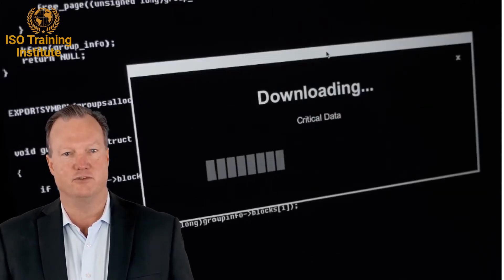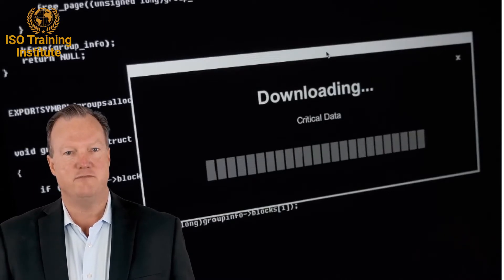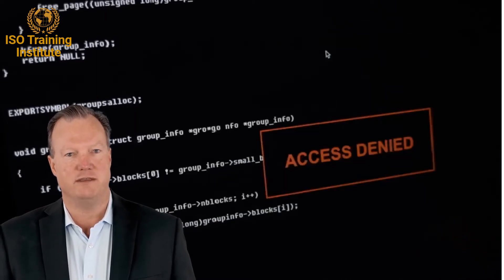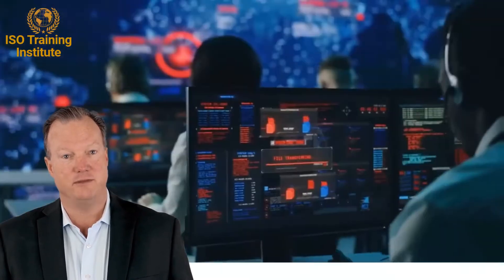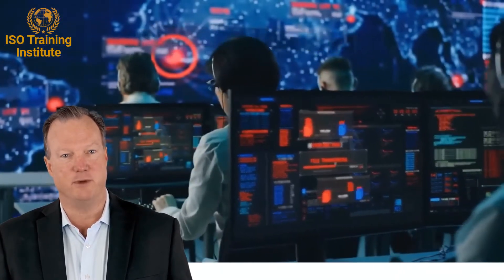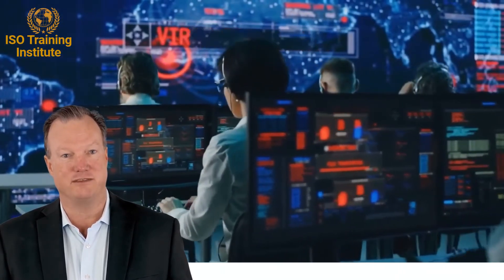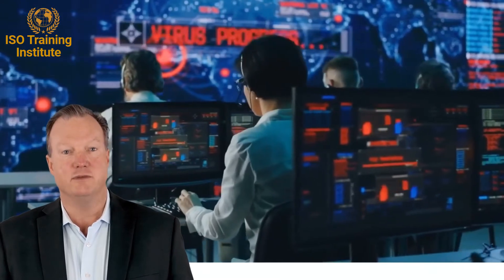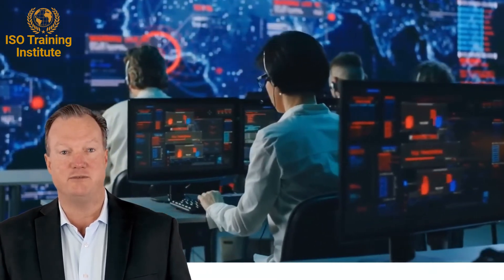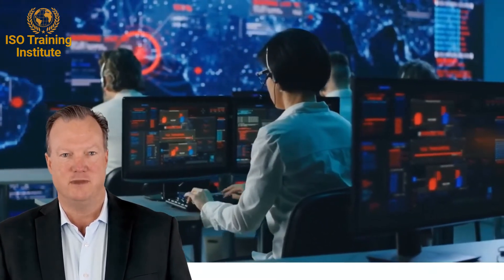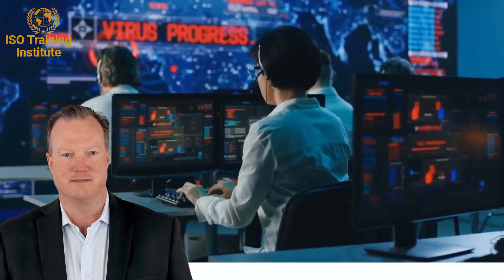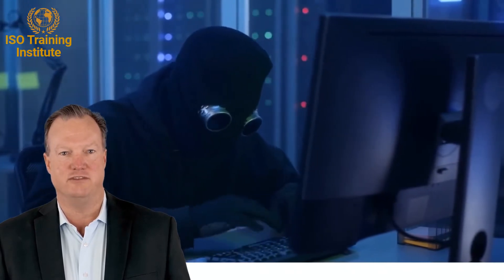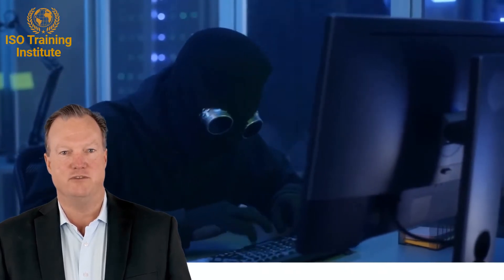Securely save the original checklist file and use a copy of the file as your working document during preparation and conduct of the network security audit. Network security assessments probe multi-threaded investigation audit trails. The network security checklist has hundreds of investigative questions.